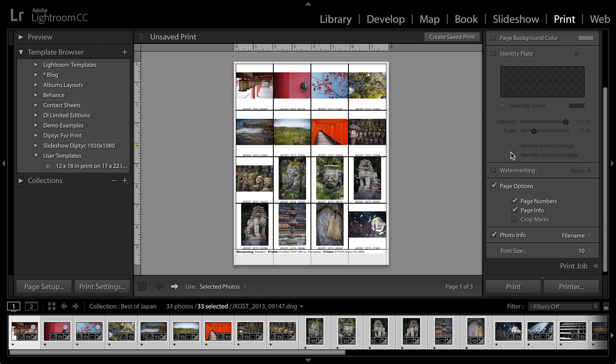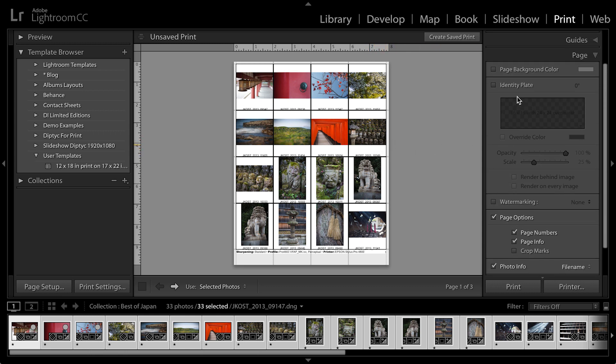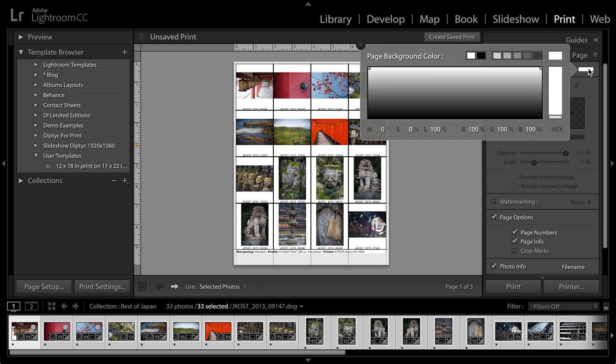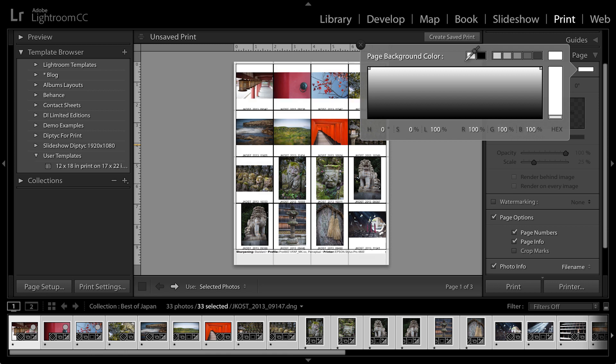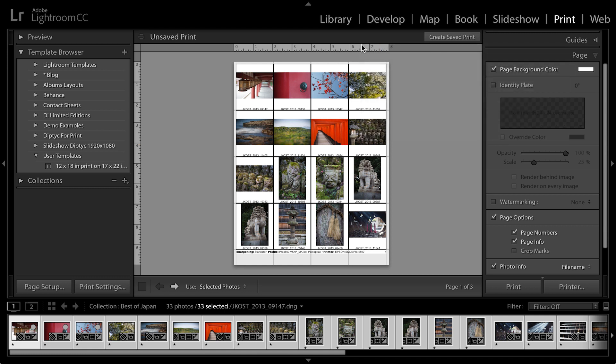I could also add watermarking or identity plates. I can even change the page background color by clicking in the swatch and then selecting a different color. You'll notice that the type automatically reversed out when I selected a black background color. Then I have white type. If I select a white background color, then I get black type.